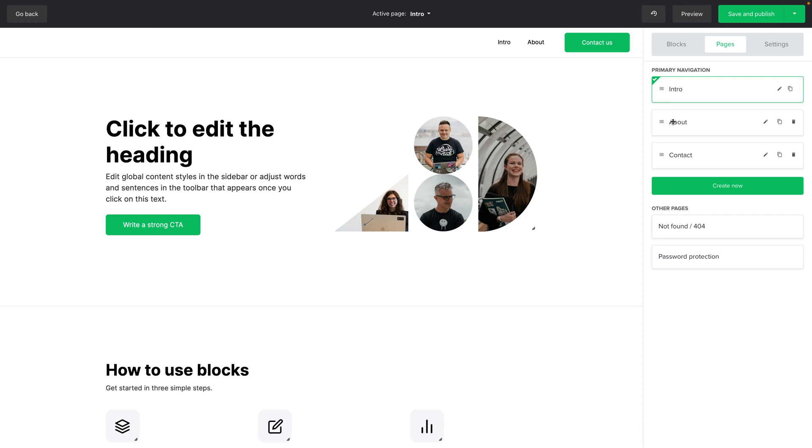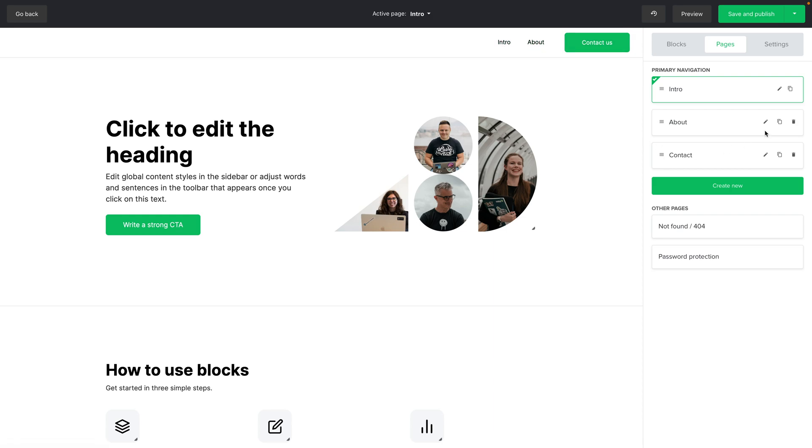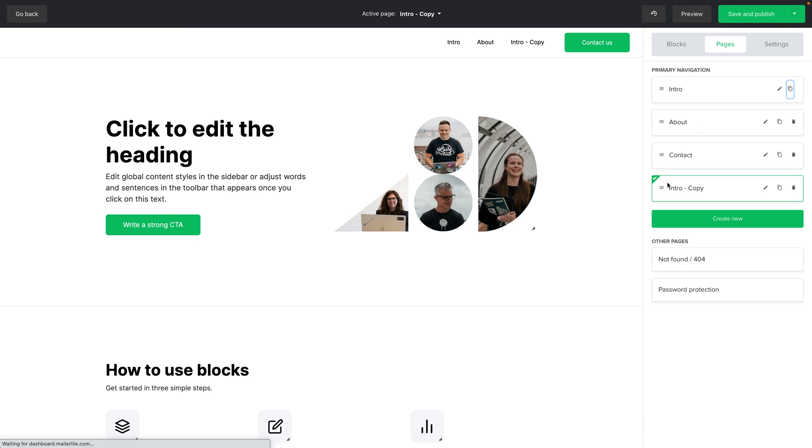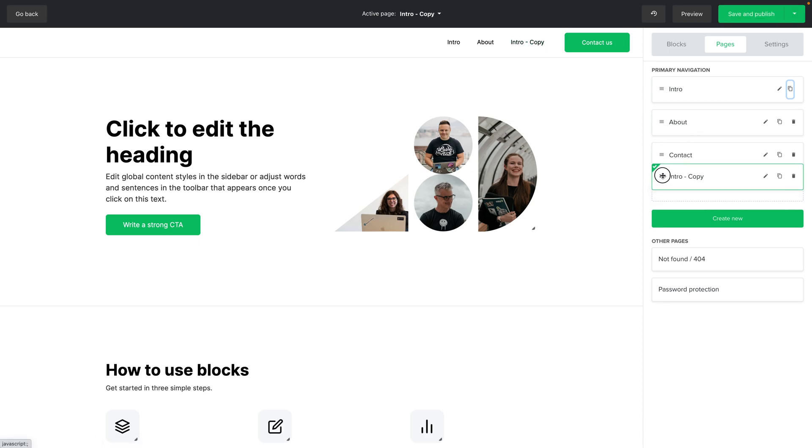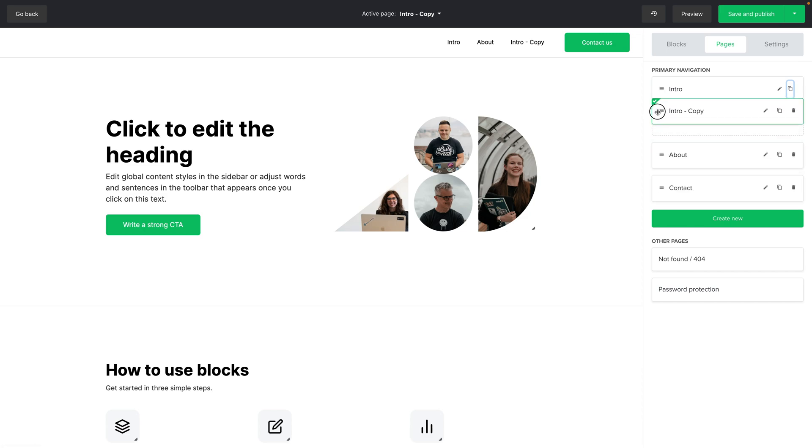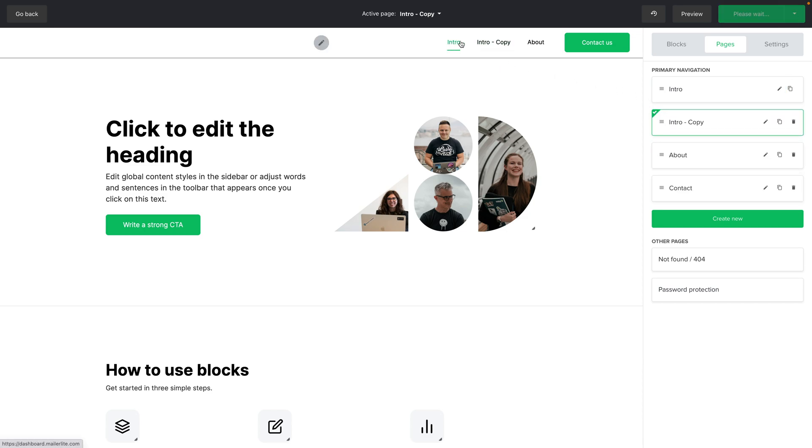Now the default view is the pages. You can see the pages here correspond to the pages you see in the menu here. You can go ahead and copy a page and you see the intro copy here and you see it here. You can also change the order by dragging and dropping these pages up or down and this will also change over here.